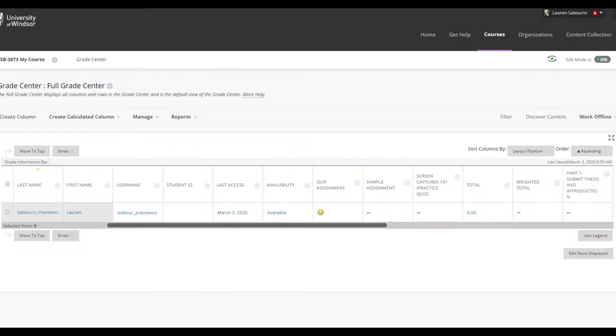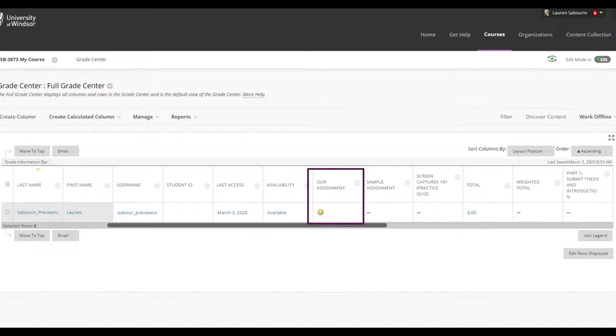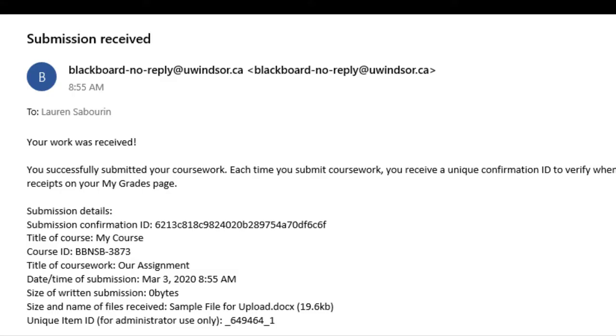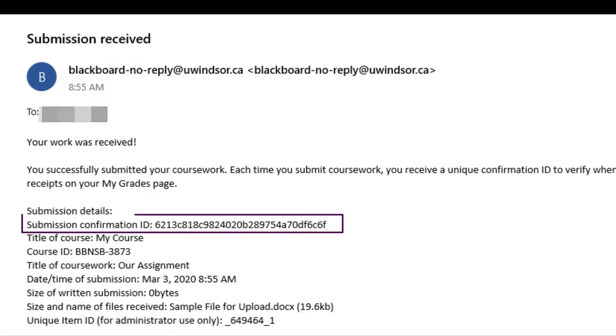Additional Notes Regarding Assignments: Creating an Assignment automatically creates a column in your Grade Center. Students will receive an email upon successful submission with the unique ID.